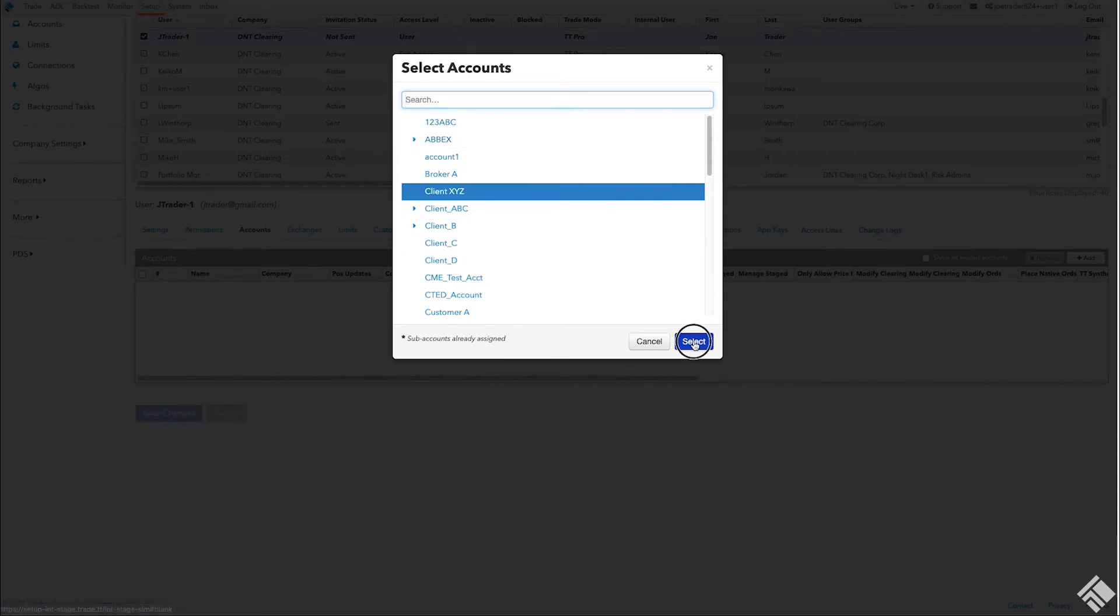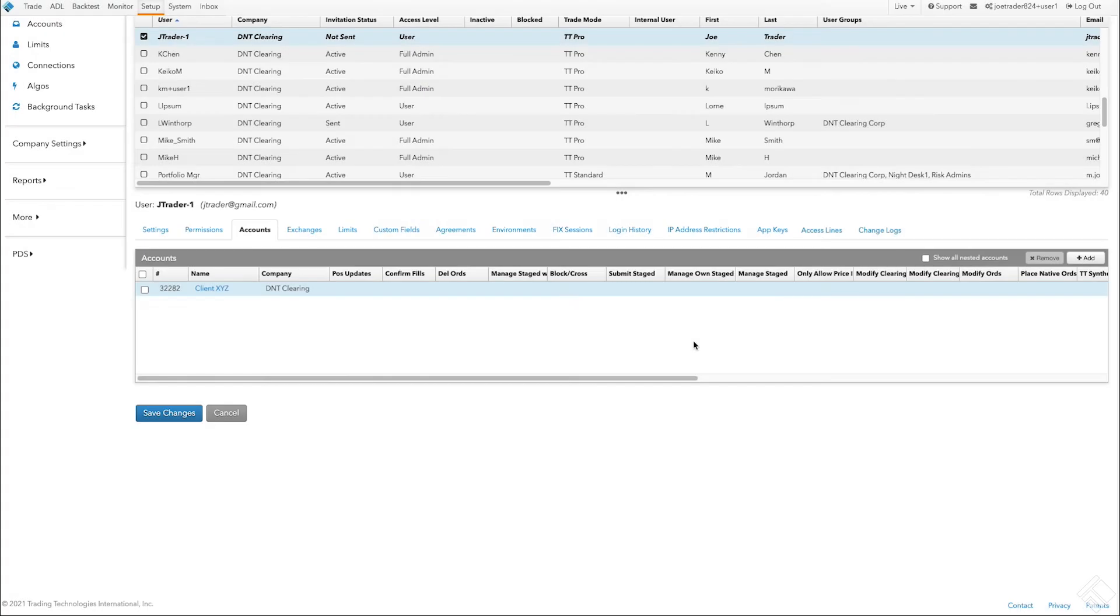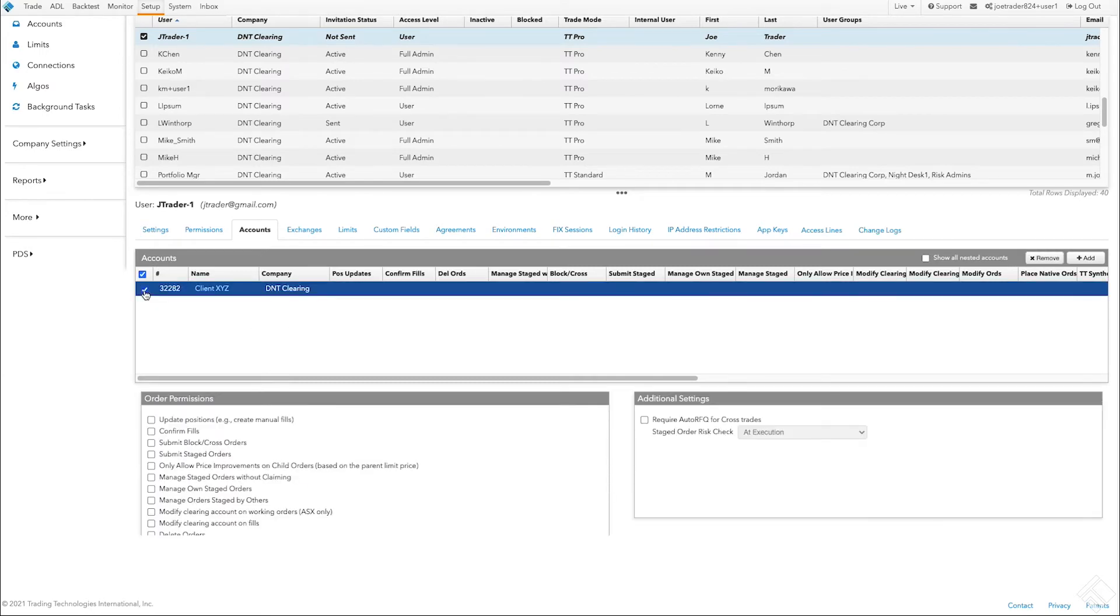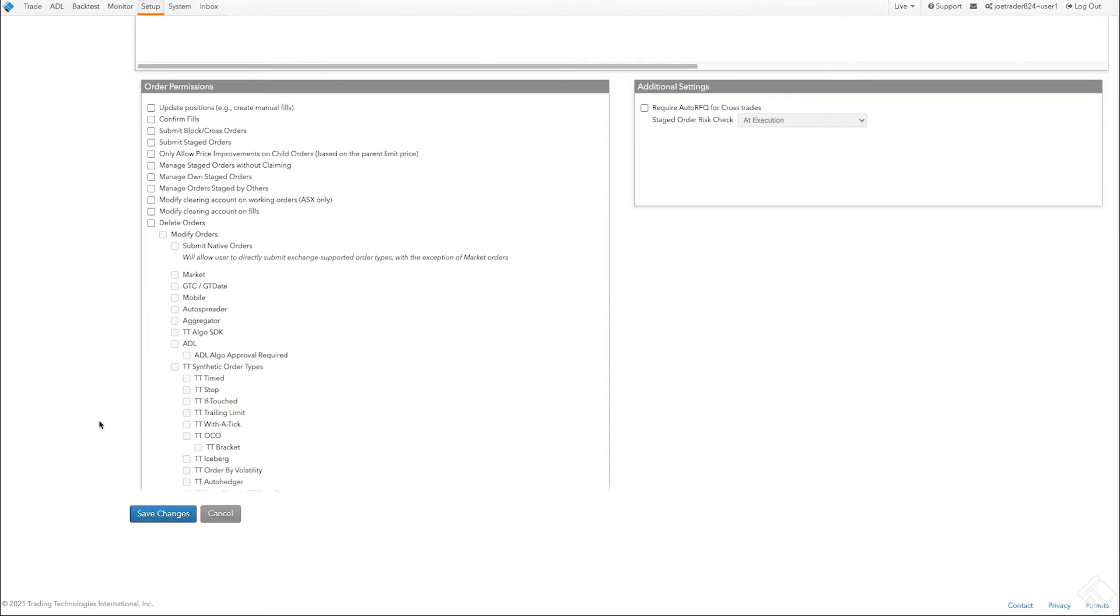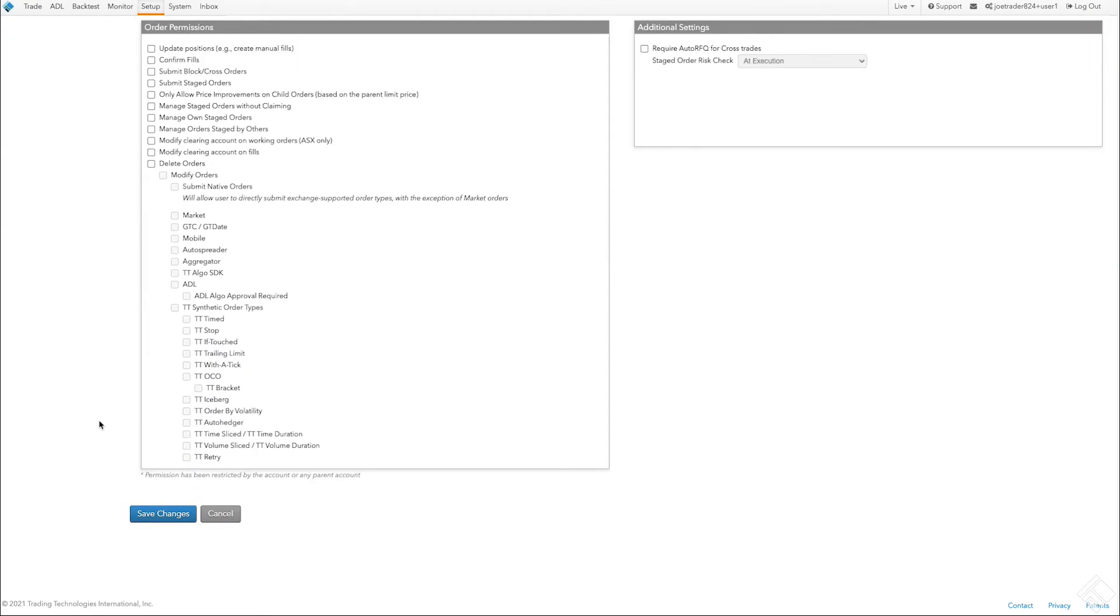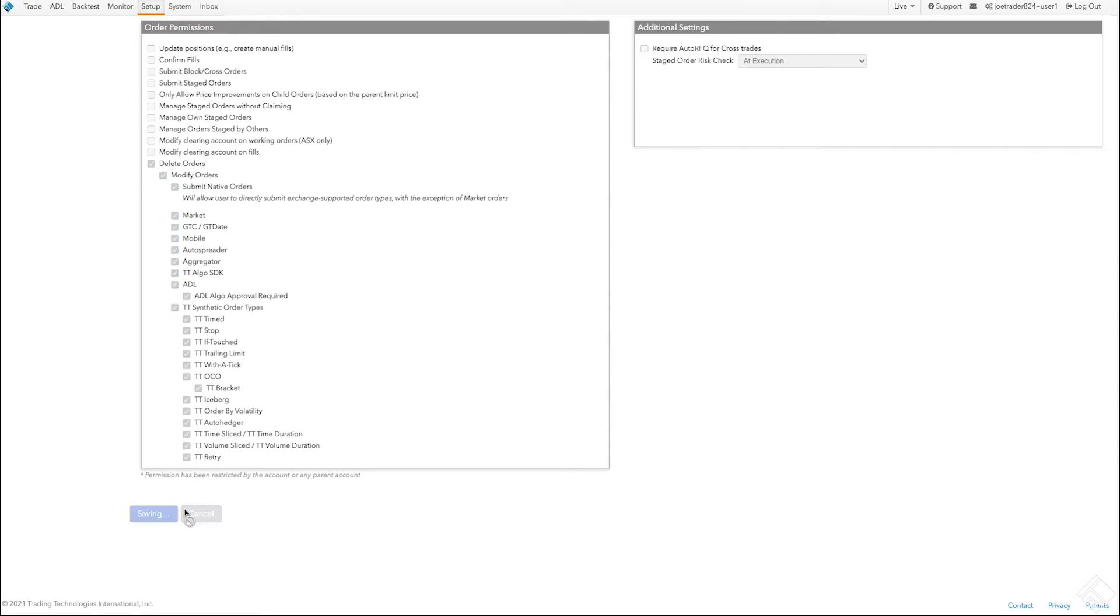After assigning an account, we can now provide order permissions. We click the checkbox next to the account name to display the list of permissions for using this account. We are going to allow this user to delete and modify orders and use all of the order types and trading features. For a complete description of each order permission, refer to our online help library. We then click Save.